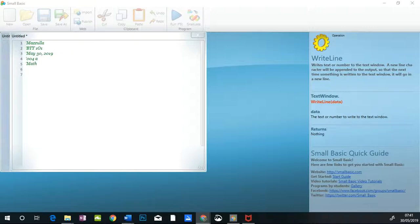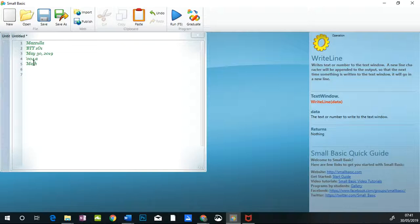You'll notice that I've done some header work here. So name, name of the course, the date, the number of the assignment, and what the assignment is about. And they all start with apostrophes so that they're comments.